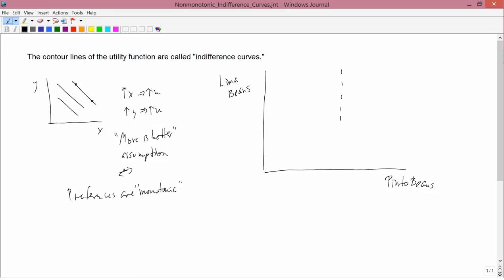Suppose there's some level of pinto beans with the following characteristic: if you have less than that amount of pinto beans, then an increase in pinto beans leads to an increase in utility. But if you have more than that amount, that's really too many pinto beans, and if you've still got to keep eating pinto beans, then an increase in pinto beans leads to a decrease in utility.